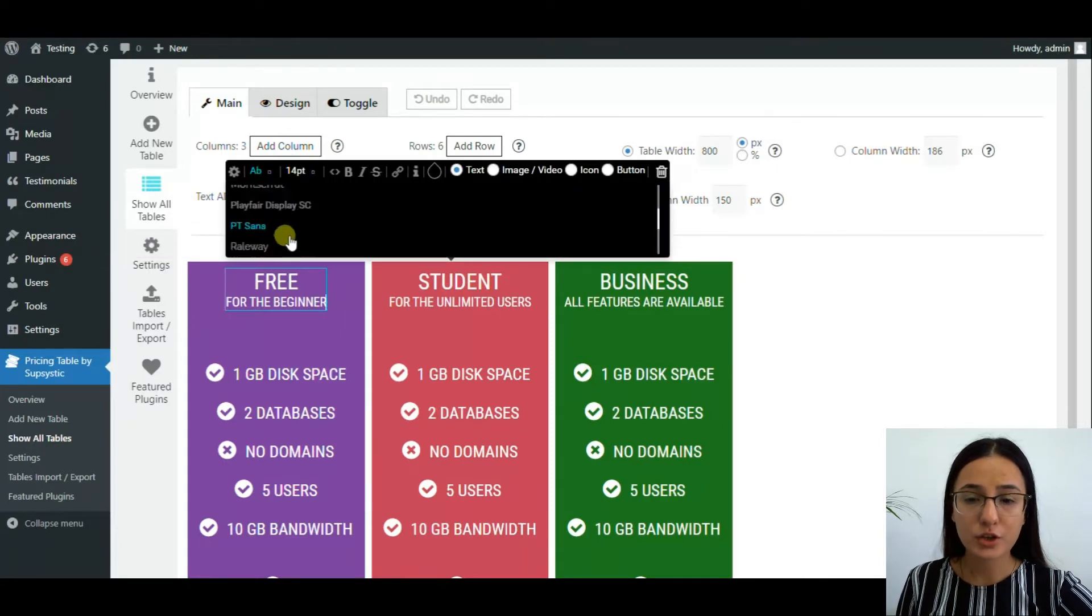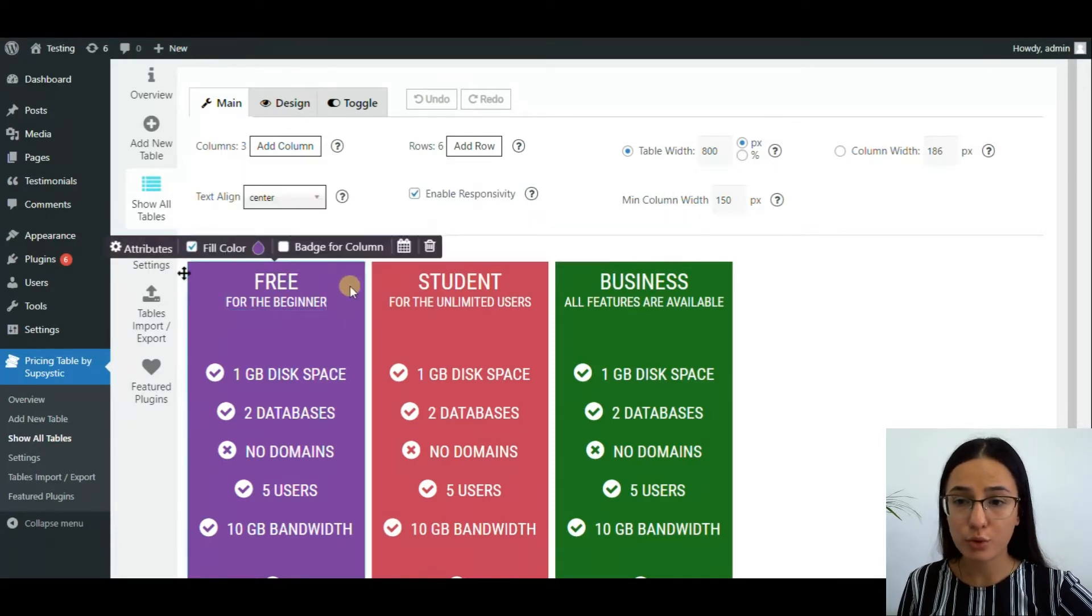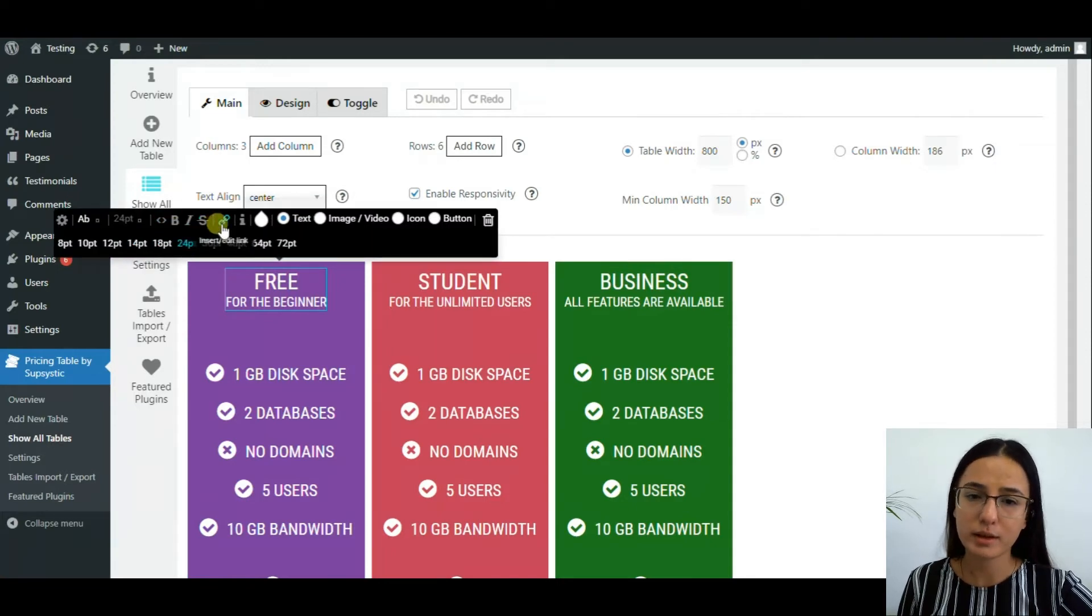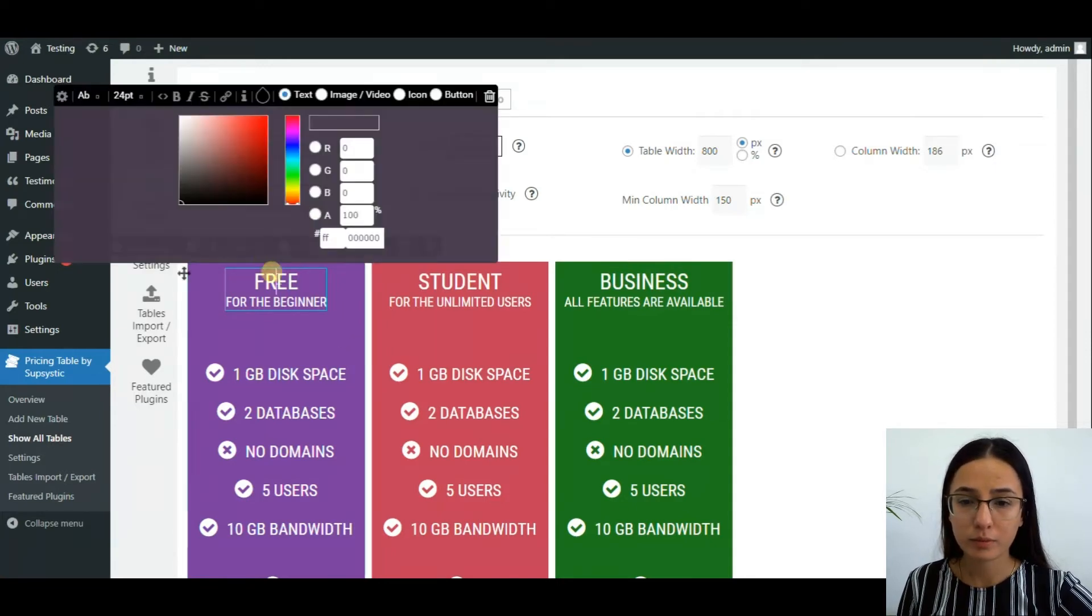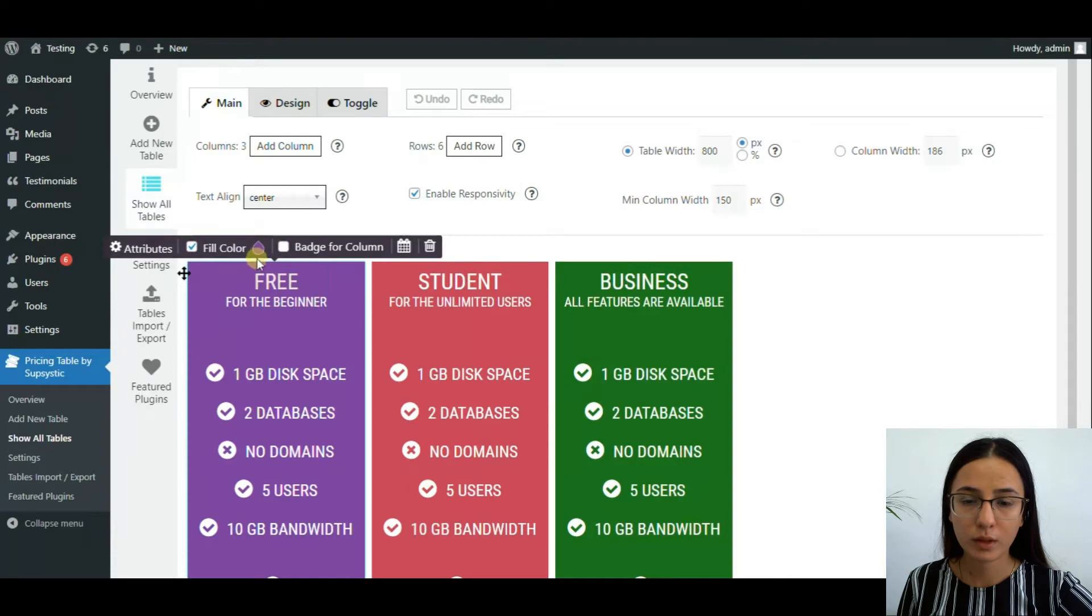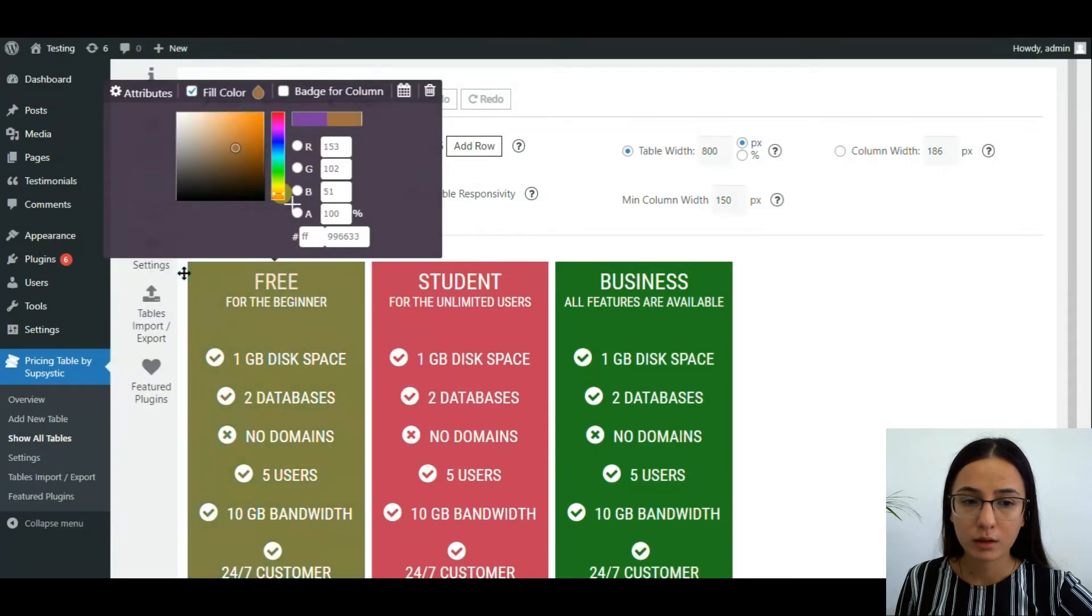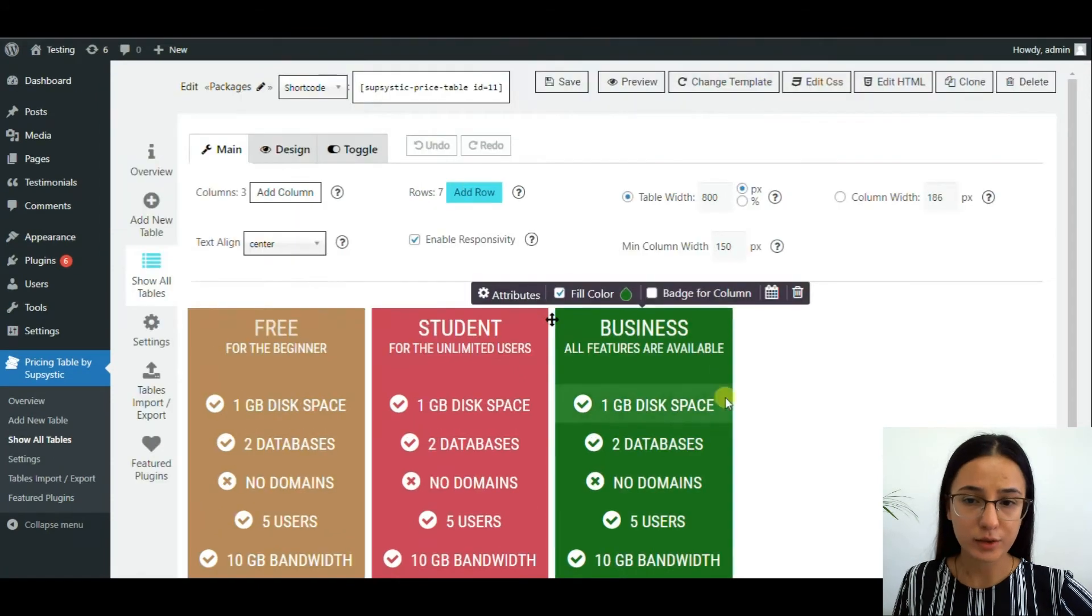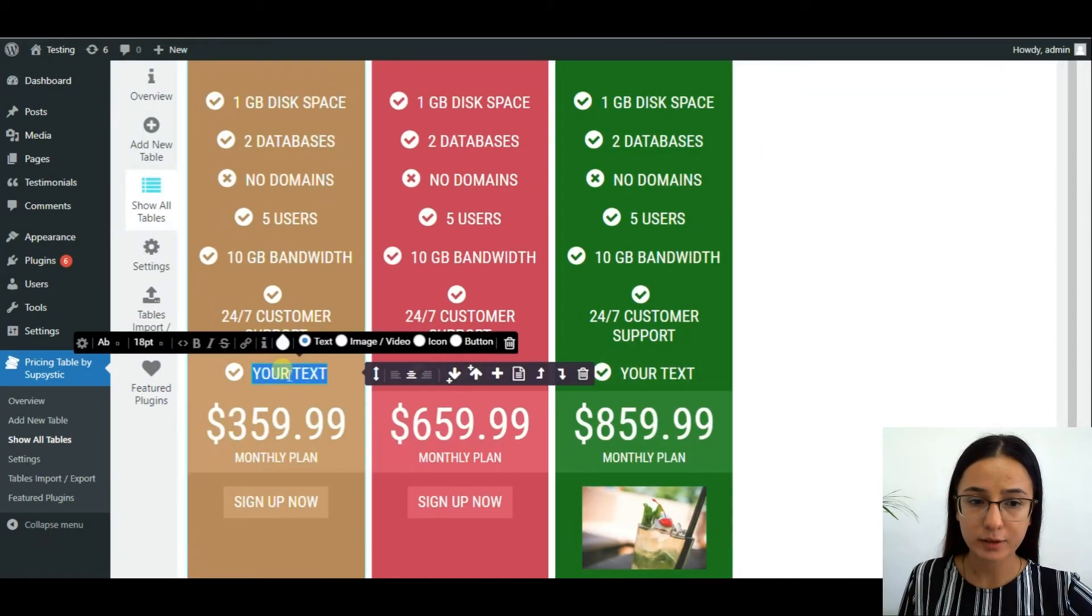You can change the color, add columns and rows, customize the pricing table, determine the text placement, and add rows and enter text in them.